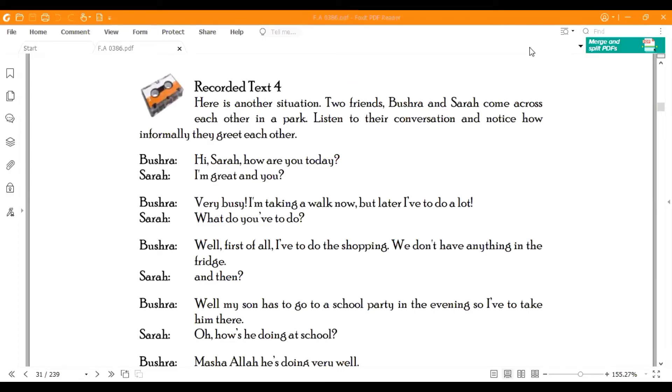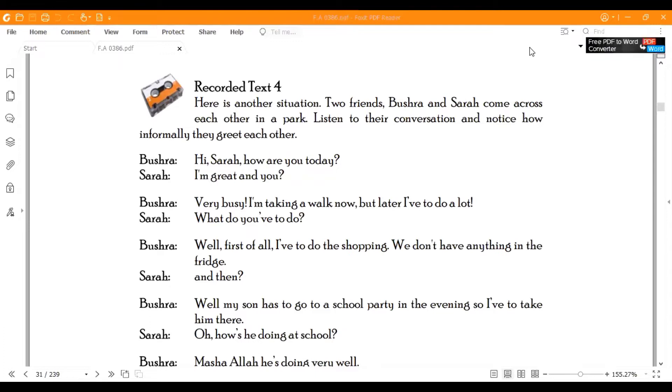Assalamualaikum viewers, welcome to Scholar Institute. I am glad that you tune in with me. So viewers, we are going to deliver our lecture today for Allama Iqbal Open University's FA Compulsory English 1, whose code is 386. We are doing Unit No. 2, which is based on Greetings and Introductions.